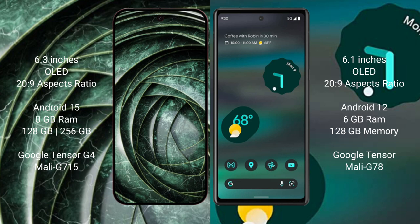The Google Pixel 9a runs on the Android 15 operating system, while the Google Pixel 6a runs on the Android 12 operating system.